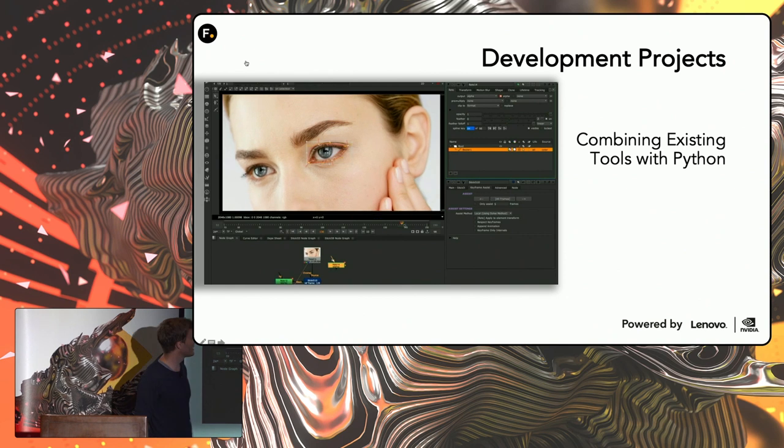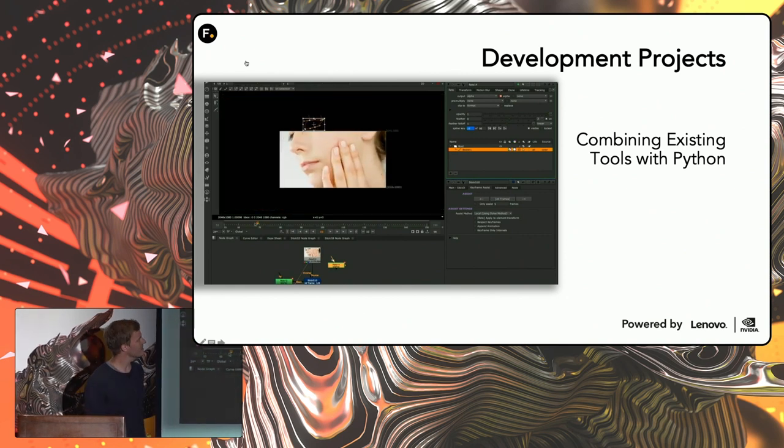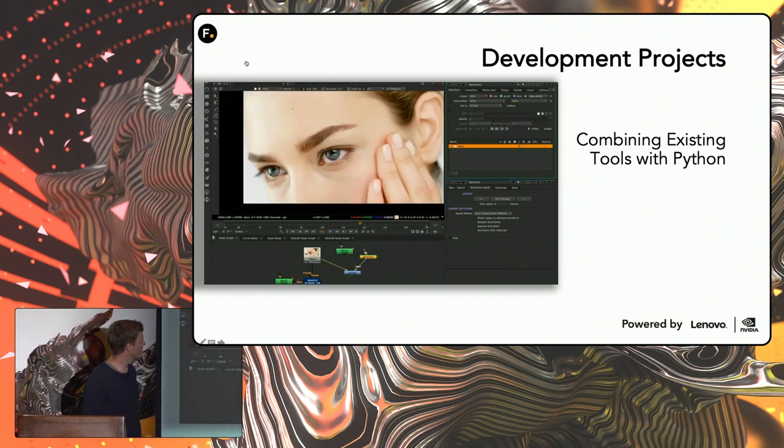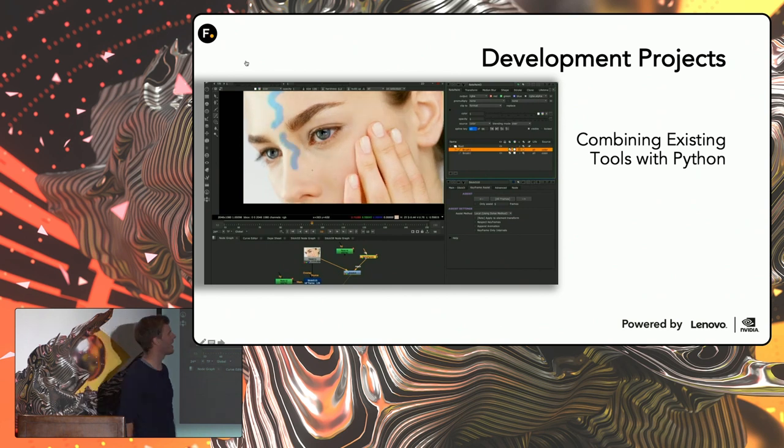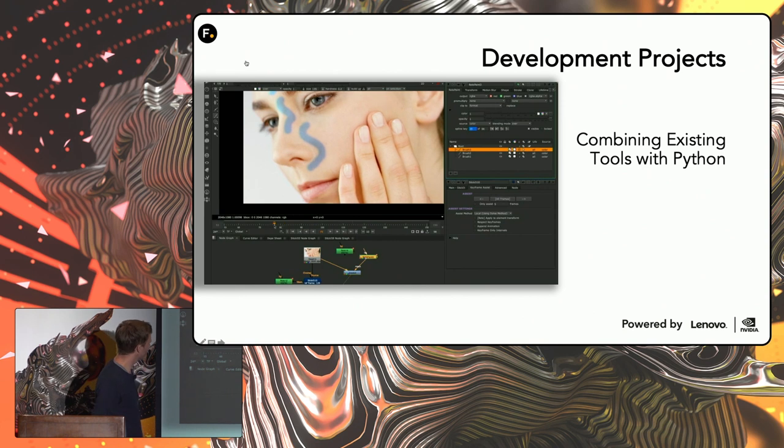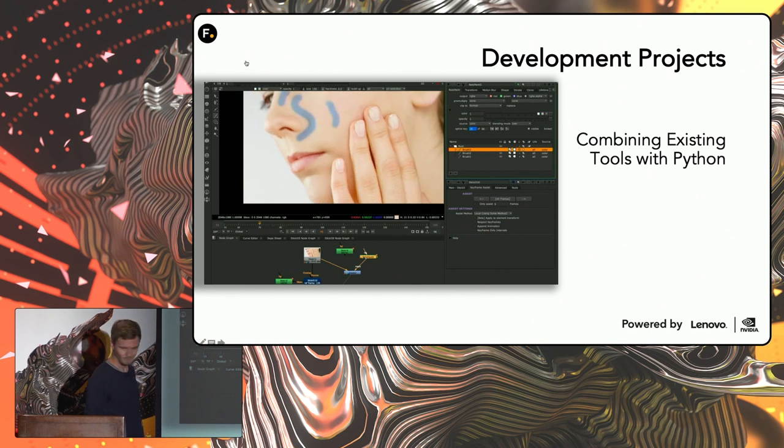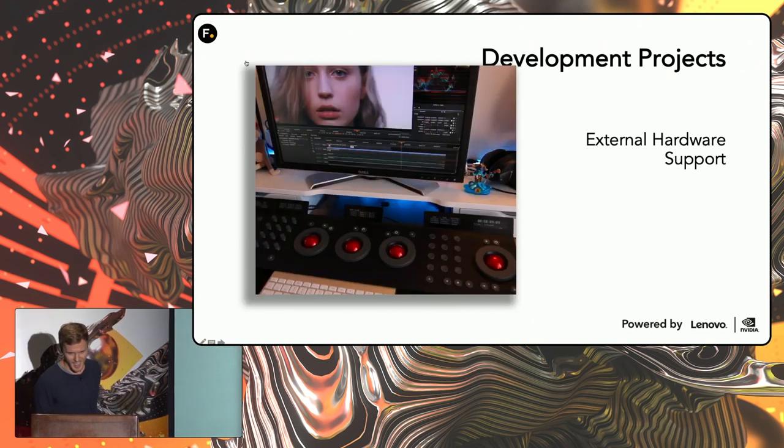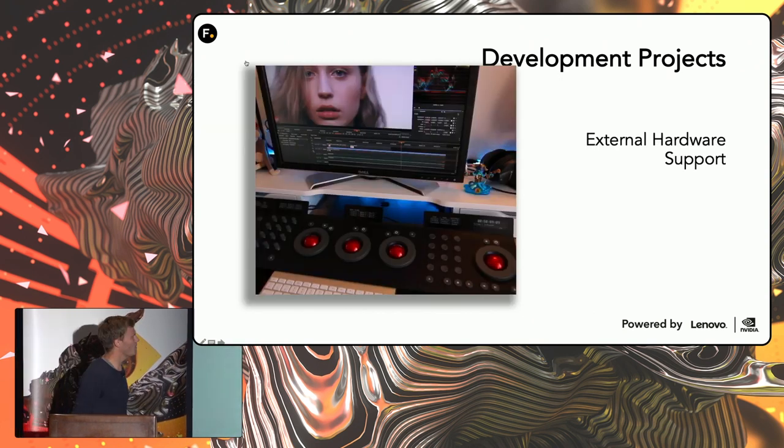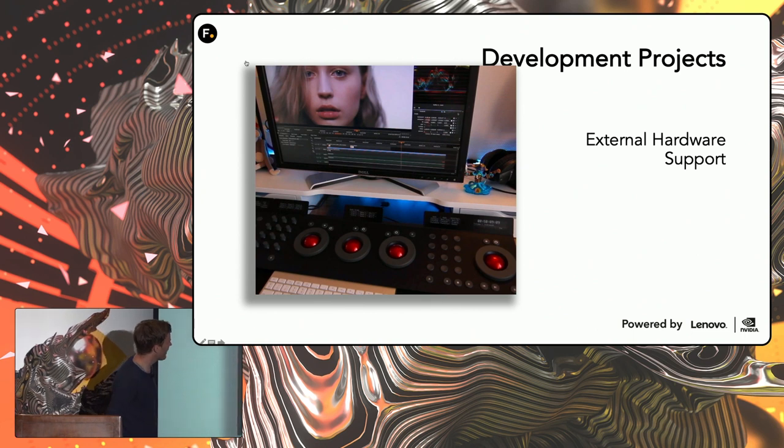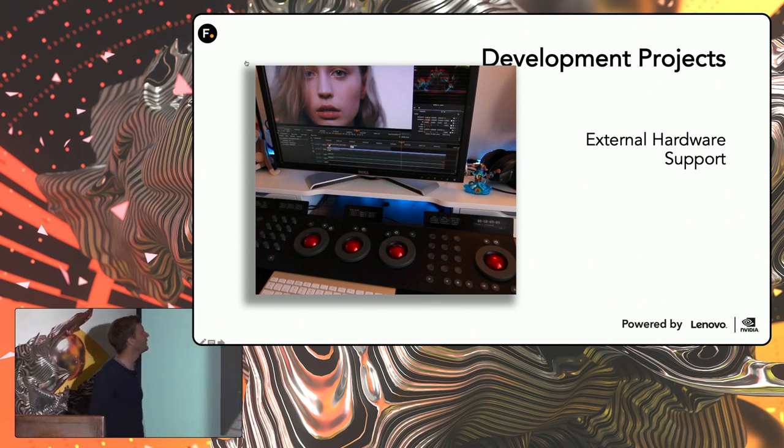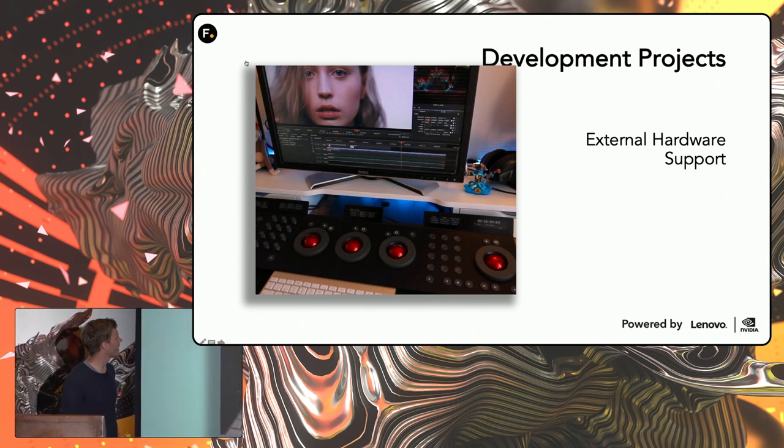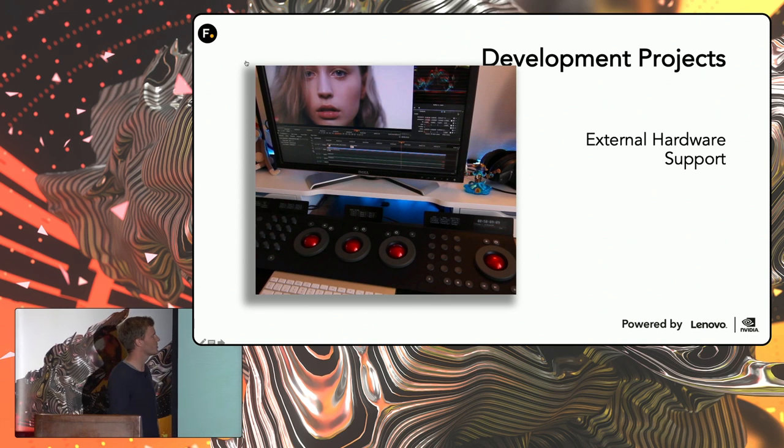For example, the 3D tracker that Nuke has, combining that with a bit of Python to drive roto shapes and paint strokes to create something that works a bit like smart vectors. And lastly, adding support for external hardware, things like the tangent panel, and being able to use that inside of Nuke and Nuke Studio.